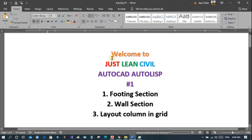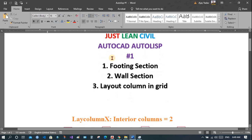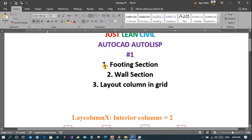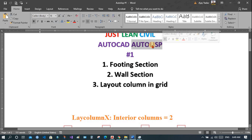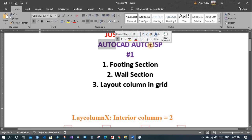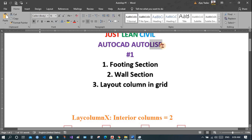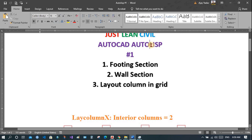Hello, welcome to Jocelyn Chivil. This is the first tutorial in AutoCAD AutoLISP. AutoLISP is derived from AutoCAD, and LISP is a programming language. Its full form is List Processing. When both are combined, it becomes AutoLISP.